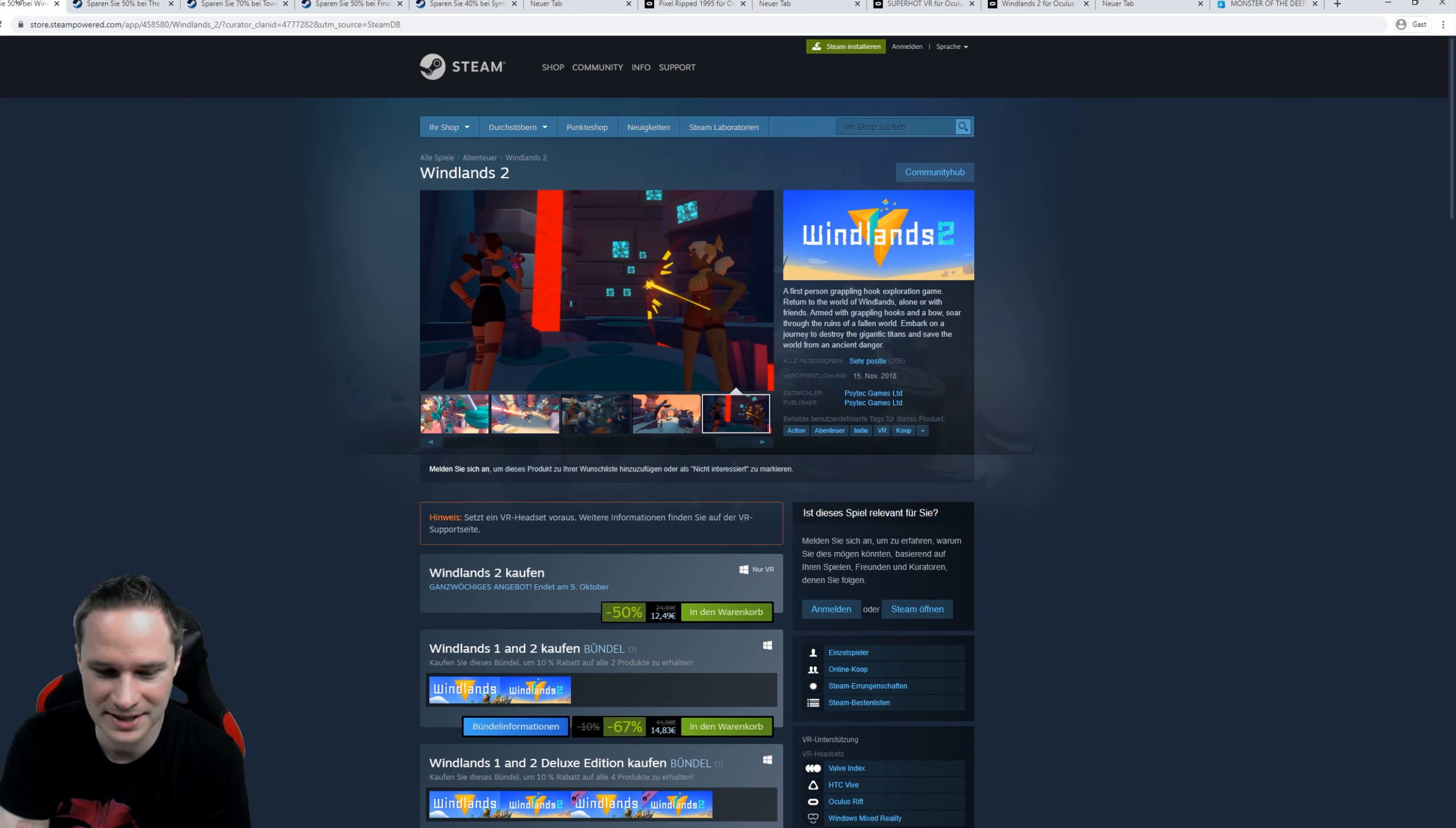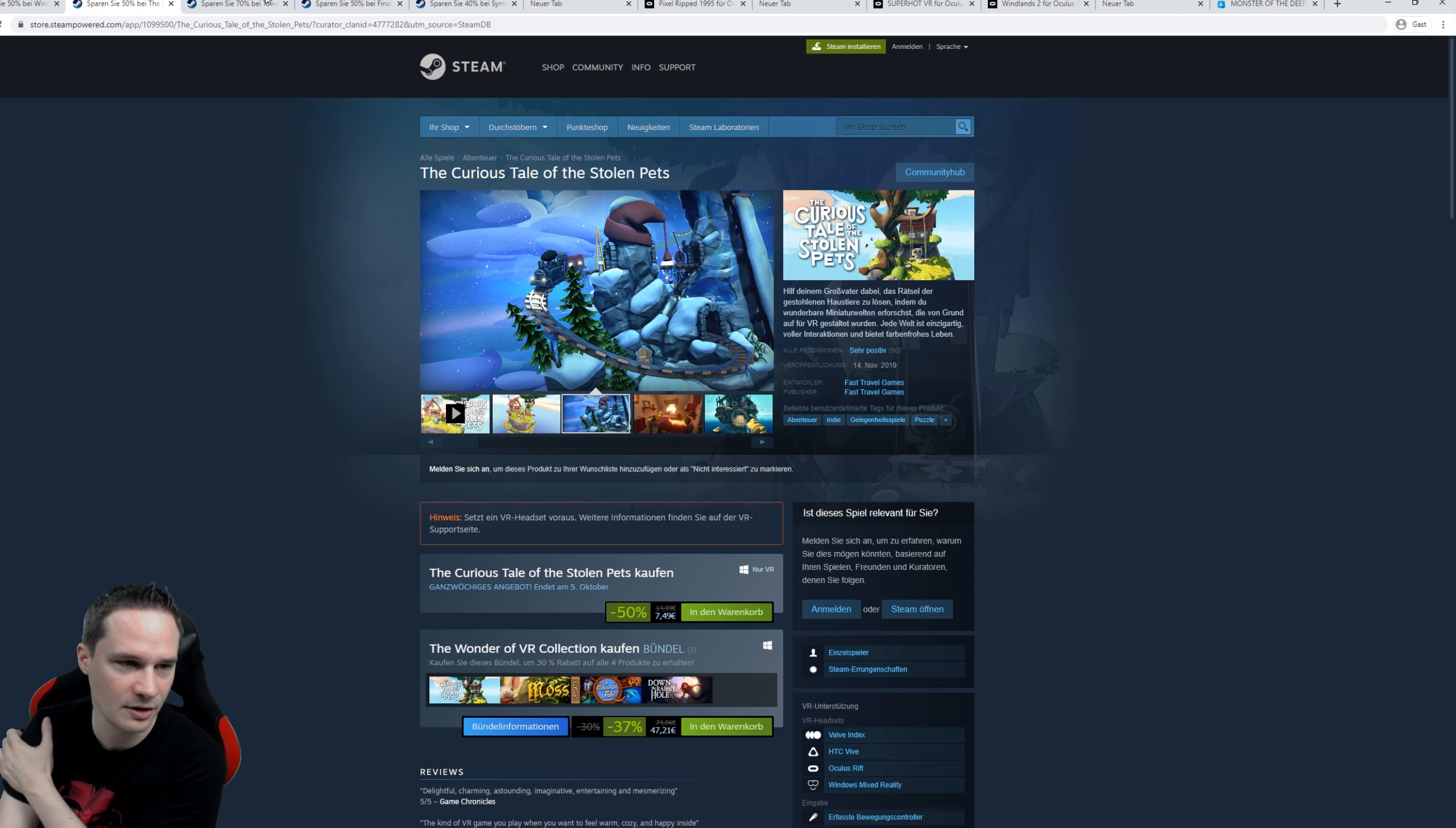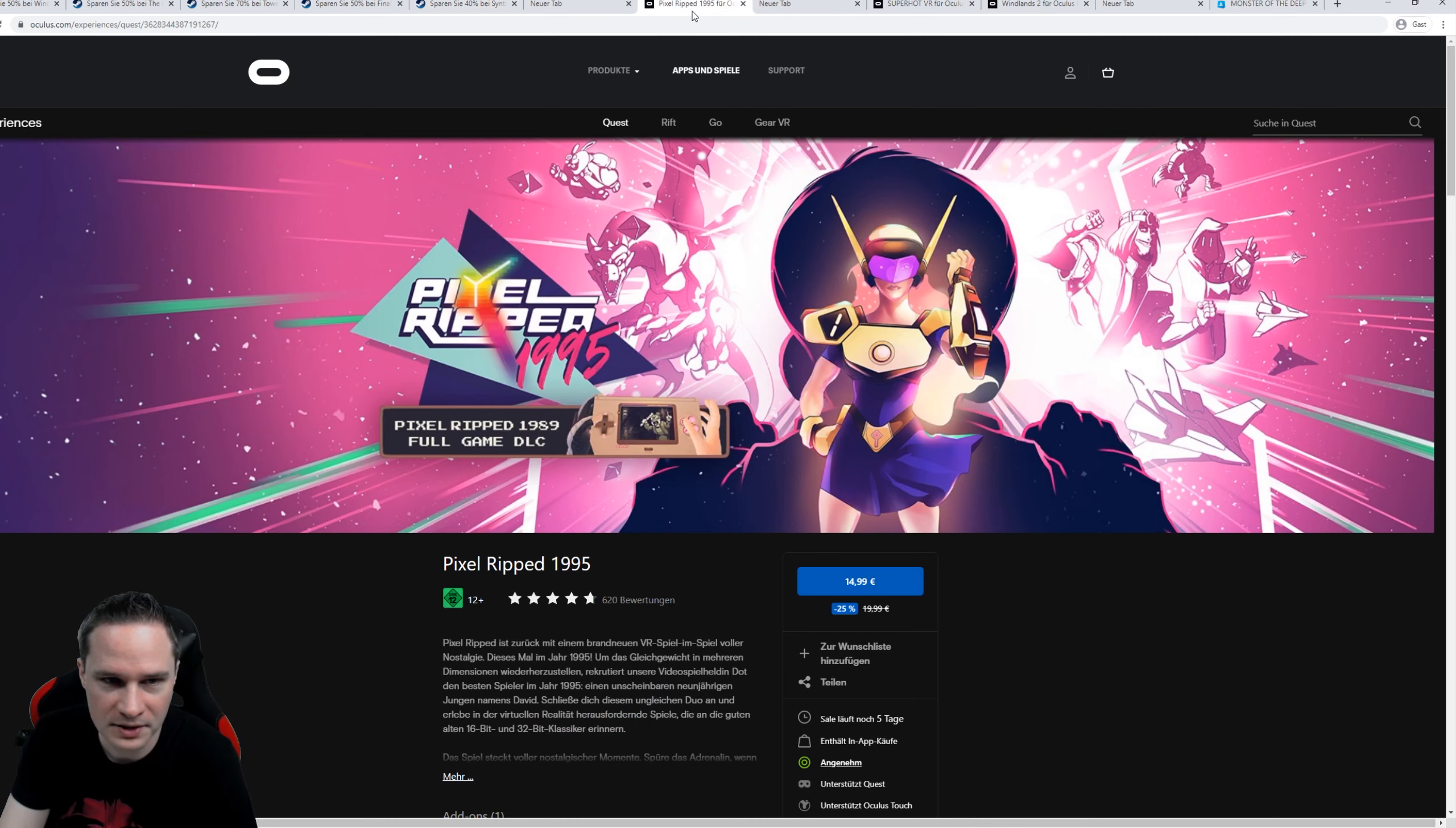So let's check out the sales. Windlands 2 on Steam. This is a game with grappling hooks. You have to reach the next platform. 50% off. Then The Curious Tale of the Stolen Pets. This is a really cute adventure with hidden items. 50% off. Tower Tag. It's a cool multiplayer shooter where you have to conquer platforms. 70% off. Then Final Approach. This is a strategy game with airplanes. 50% off. Synth Riders, a music rhythm game. 40% off.